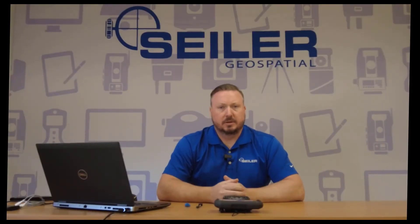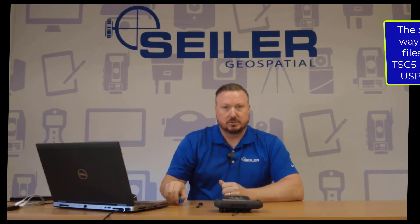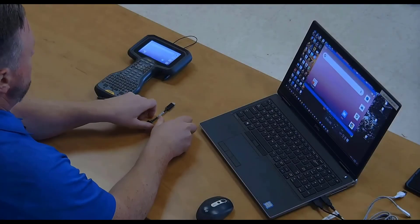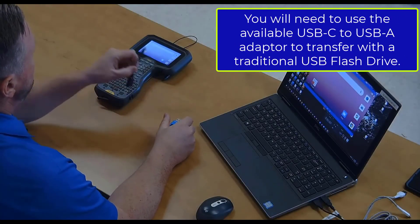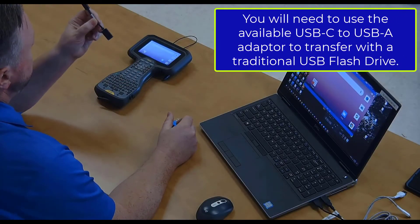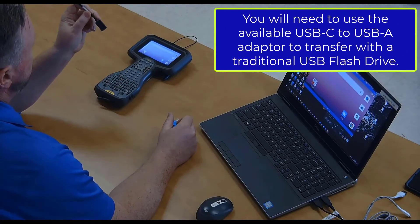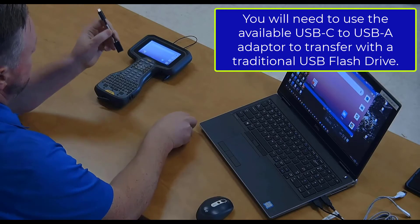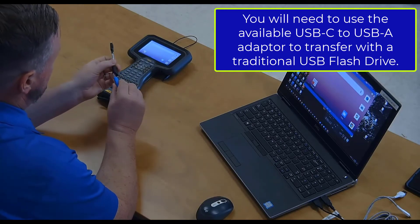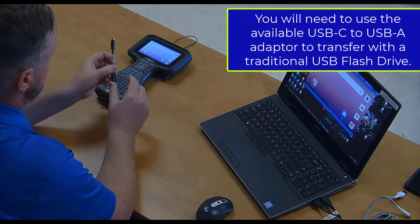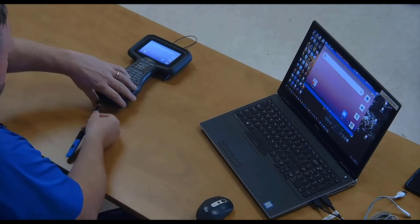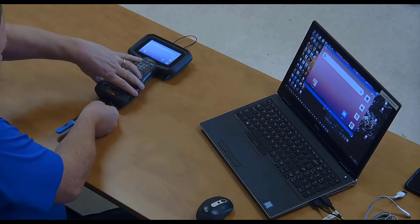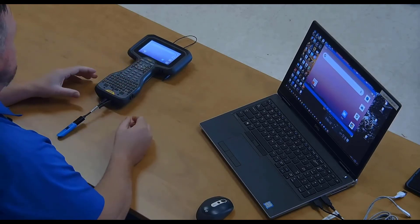The other common way to pull files off of a TSC5 will probably be to use a compact flash drive. Typically, they come with a Type A connector. And there is an available USB-C to USB-A adapter. And you can just plug your flash drive into that and then plug it into the bottom of the TSC5.